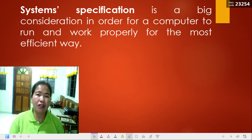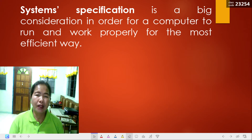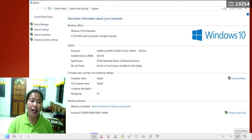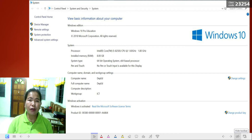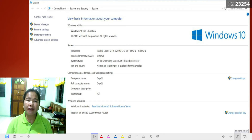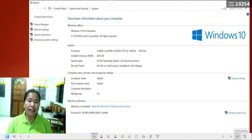System specification is a big consideration in order for a computer to run and work properly in the most efficient way. Here is a sample system specification of a laptop computer. The illustration shows the system specification of a laptop computer with Windows 10 Pro as the operating system, a Core i5 processor at 1.6 to 1.8 GHz, 8 GB installed RAM, and a 64-bit operating system.